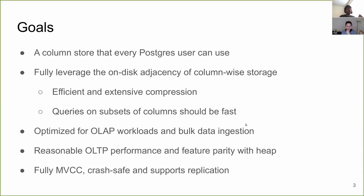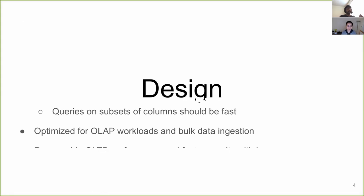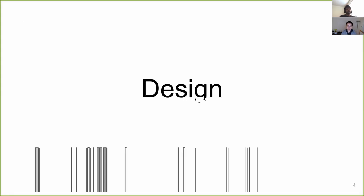We want it to be efficient as well because we want efficient decompression. We want queries on subsets of columns to be blazing fast. All of this kind of points to OLAP workloads and bulk data ingestion. We want to be fast there. At the same time, we don't want OLTP performance to suffer. We want to have and support the same features as heap. We also wanted to have MVCC, crash safety and all of the good stuff as well.